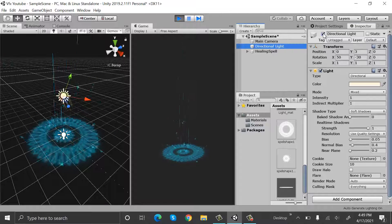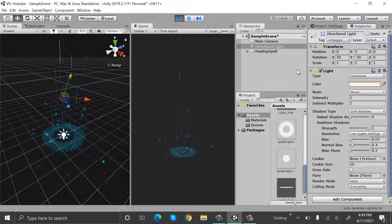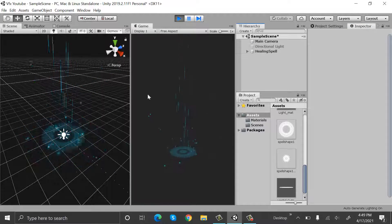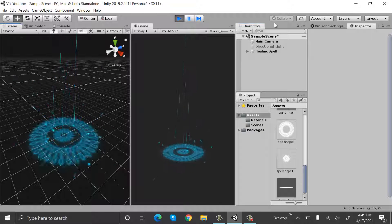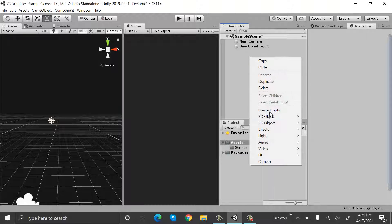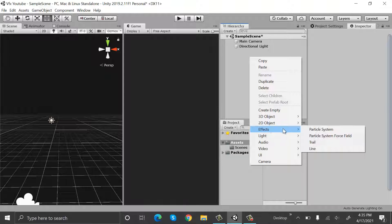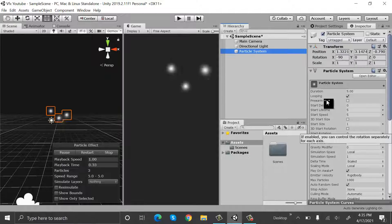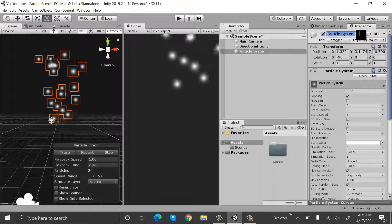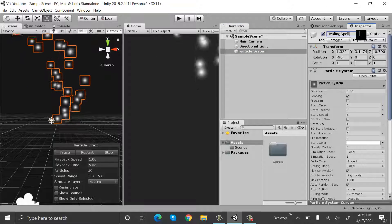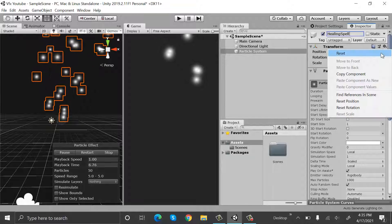Hello everyone, welcome to my YouTube channel. In today's episode I will show you how we can make a healing spell using the Unity particle system. We will start by creating a new particle system, so right click and create particle system, rename it to healing spell, and reset its transform.